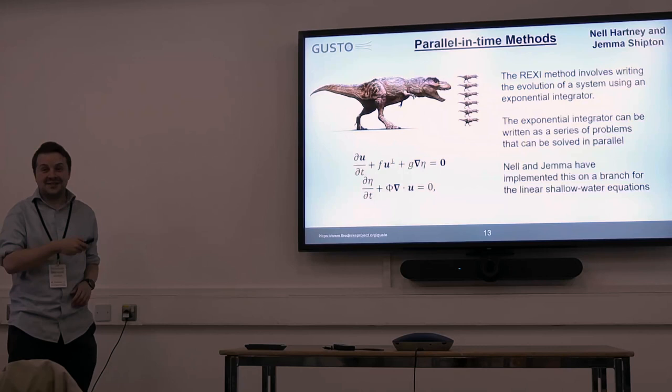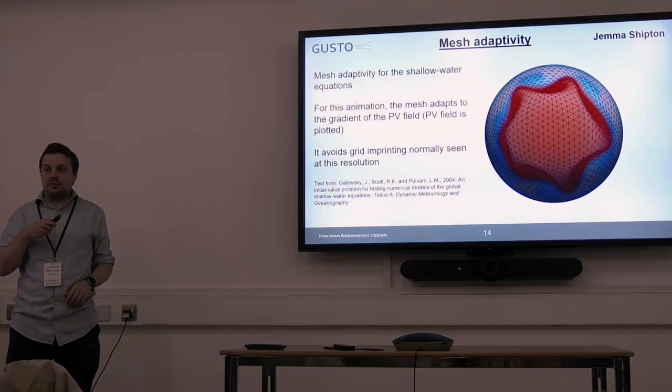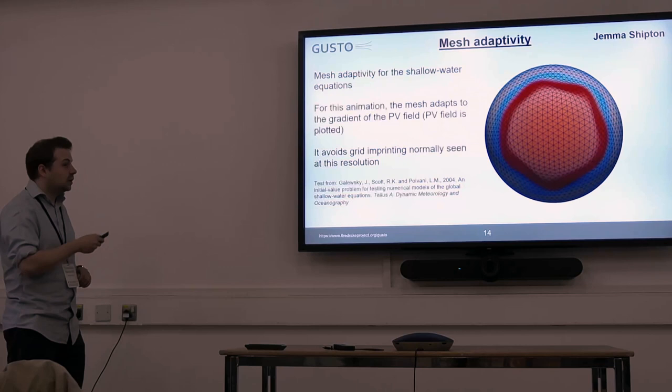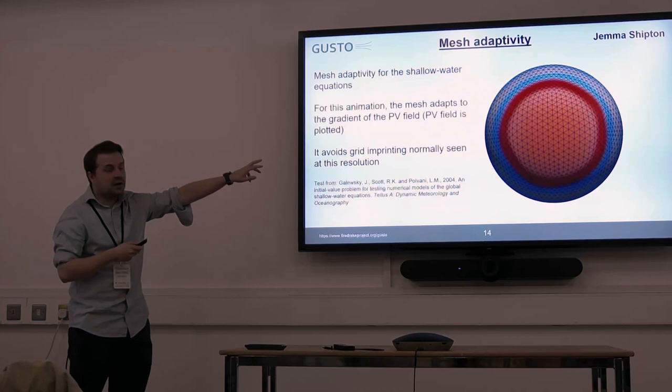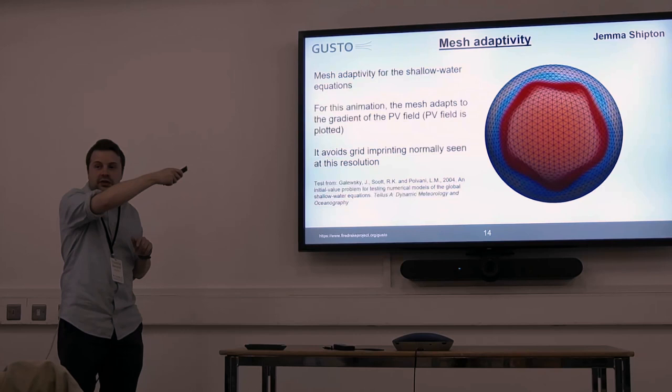Gemma has recently got working mesh adaptivity for the shallow water equations. This is the Galewsky jet case. Here the mesh adapts to the gradient of the potential vorticity. Something Gemma was really pleased about is that at this resolution with an icosahedral mesh you'd normally get the wrong number of vortices appearing at the end because of grid imprinting from the coarseness of the grid. But as the mesh adapts, you don't get this grid imprinting and you get a better solution.